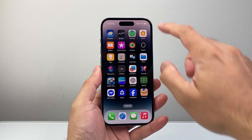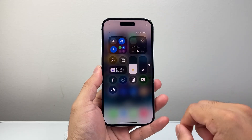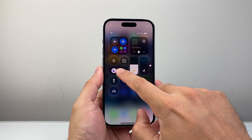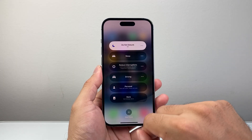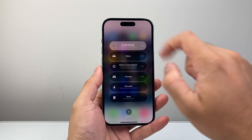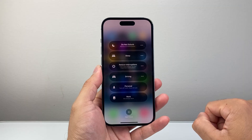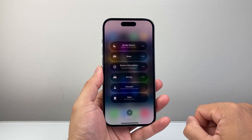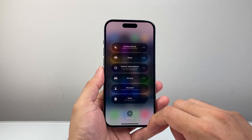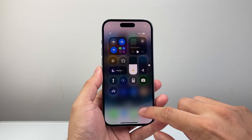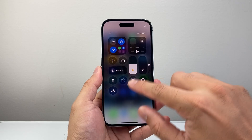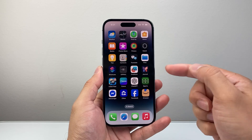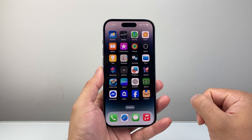And to turn it off, really simple — you're gonna pull down that menu again. And you can tap on it and then click on it again to turn off Do Not Disturb, just like that. And then once you do that, as you can see here, that moon icon is gone and Do Not Disturb is turned off.